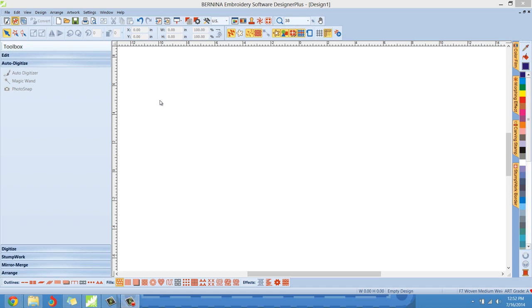This tool is under the toolbox section under the tab auto digitize and it's called Photosnap. Now what Photosnap was originally designed for was to be able to bring photographs of people into the software and digitize them.